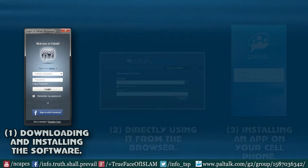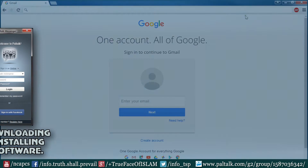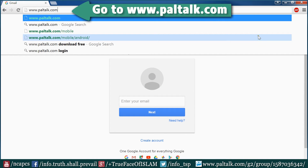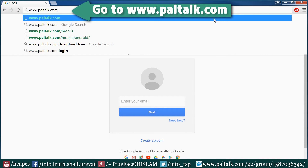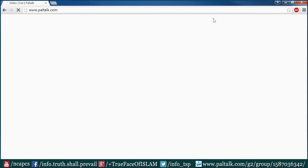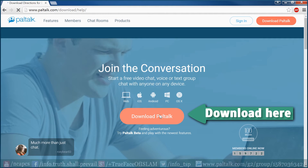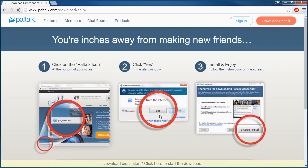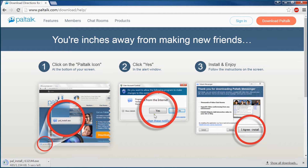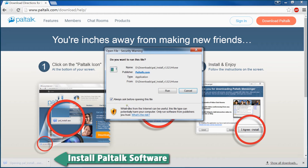To download and install the software, we are first required to go to the site www.paltalk.com, then click on the download button. Then download the software. After completing the download, start installing the software.